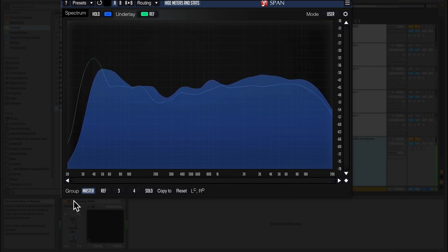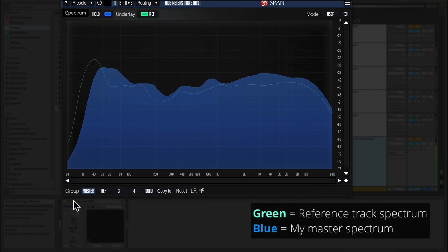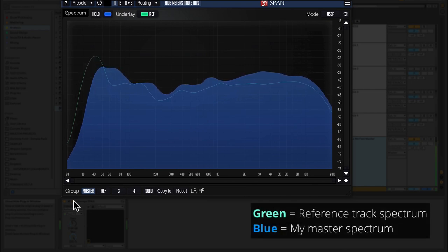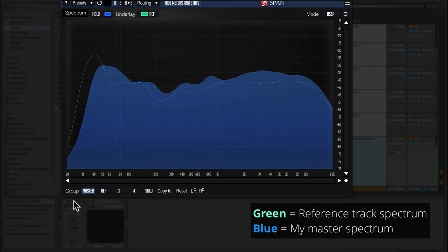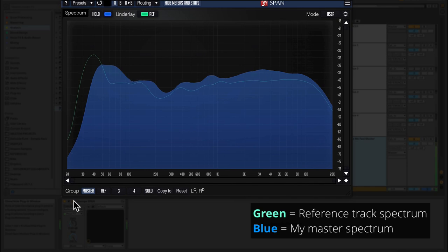Okay, so the dark blue area is my master and the light green line is the reference track. So let me just delete SPAN and we'll rebuild everything from scratch.